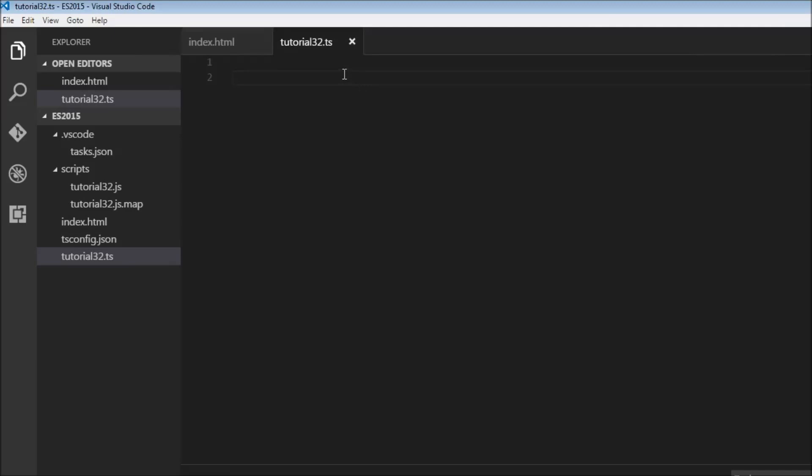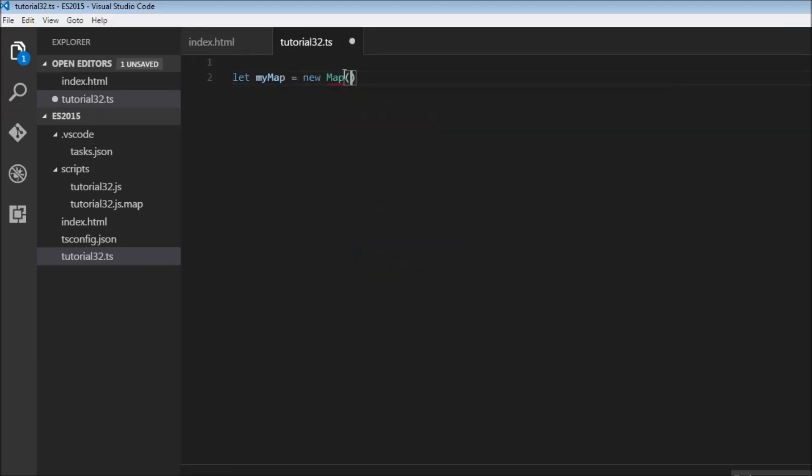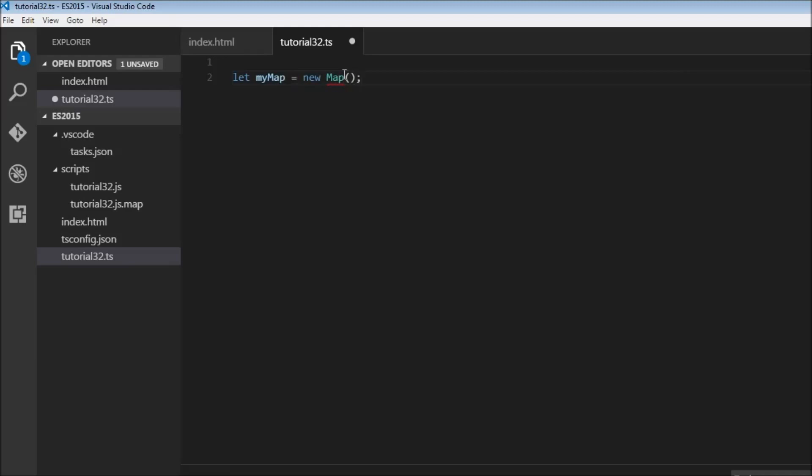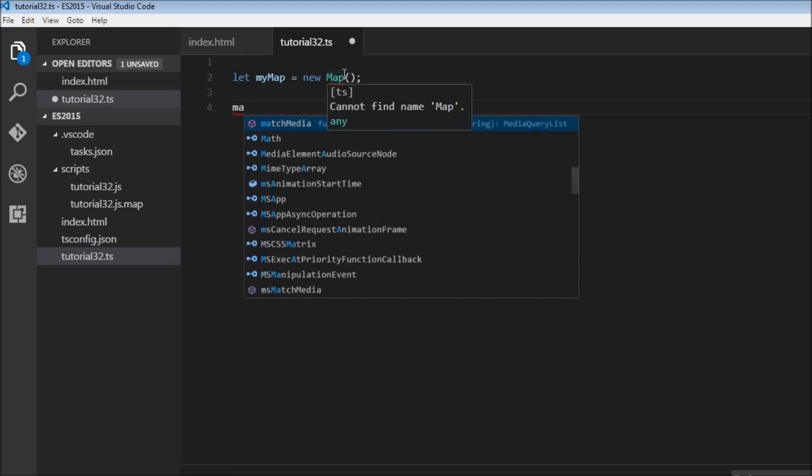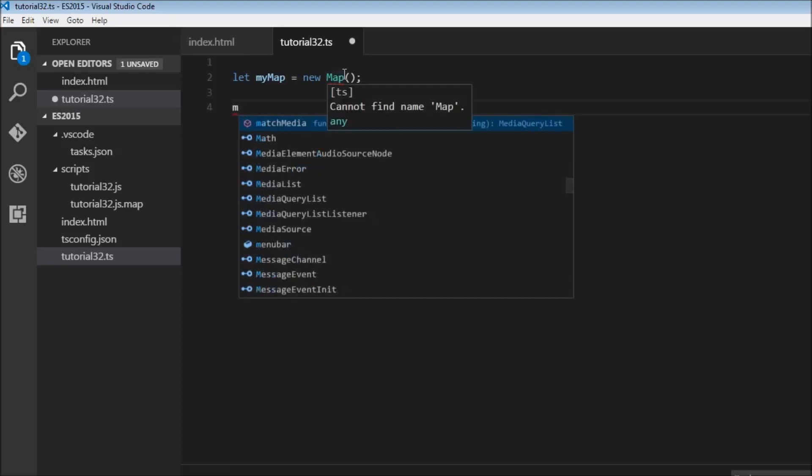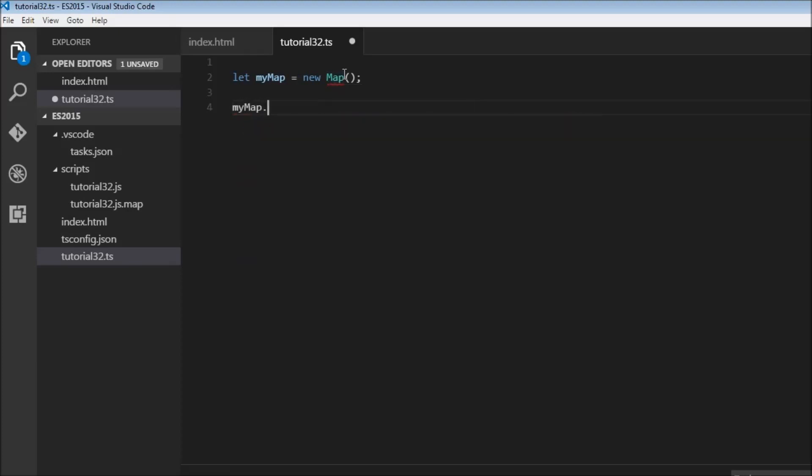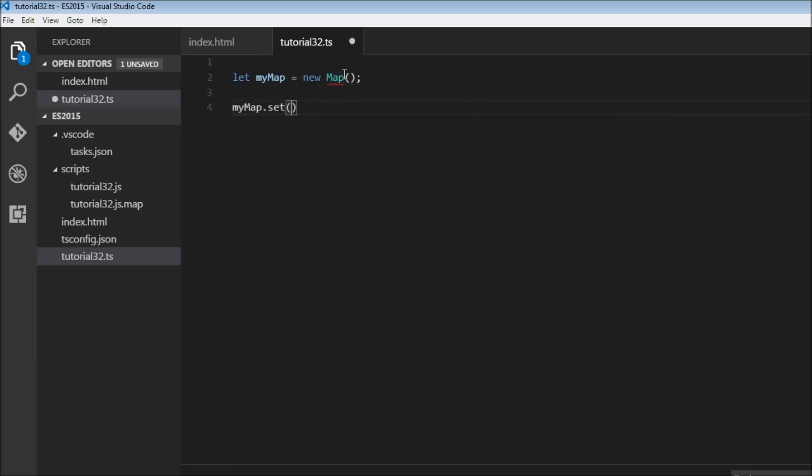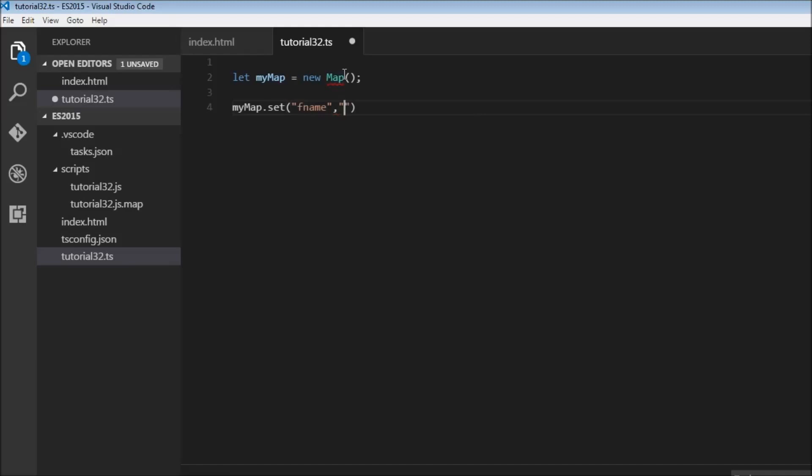First up, to create a new map we use 'new Map()'. So, let myMap = new Map(). To add an item we use the set method: myMap.set() and within parentheses we specify the key-value pair. The key is going to be 'fname' (first name) and the value is going to be 'chandler'.